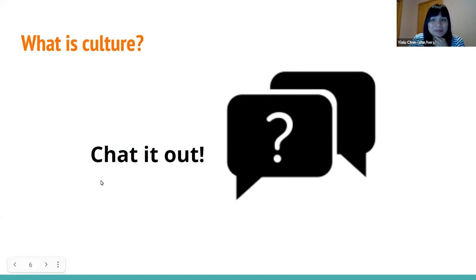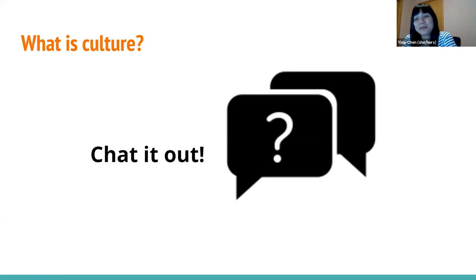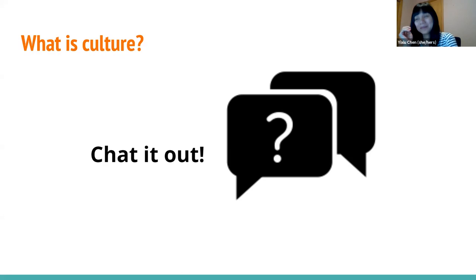So a very basic question — what does culture mean to you? Chat it out in the box. What is culture? No wrong answers.